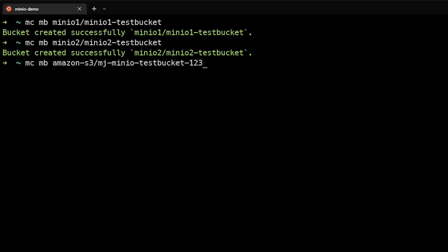So we will call this bucket MJ MinIO testbucket123, and hopefully that's not taken. You'll note that I've aliased Amazon as Amazon S3 here, and you can see that that successfully created a bucket on Amazon AWS.